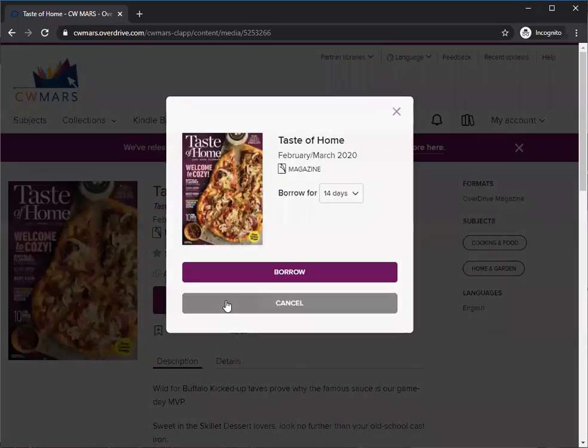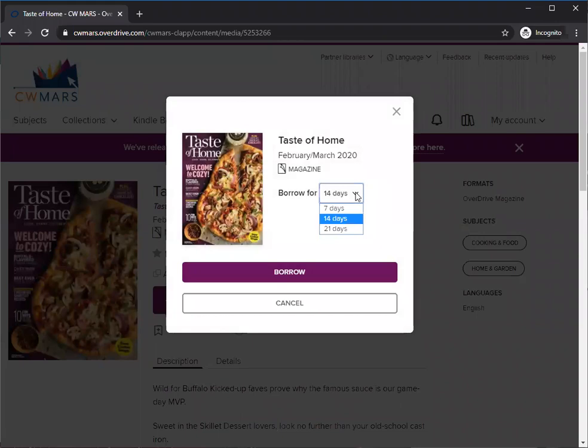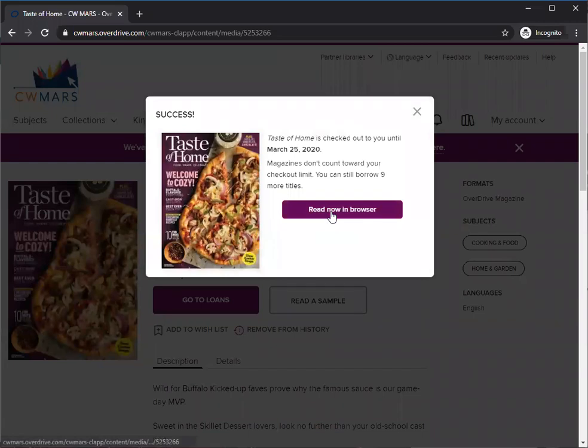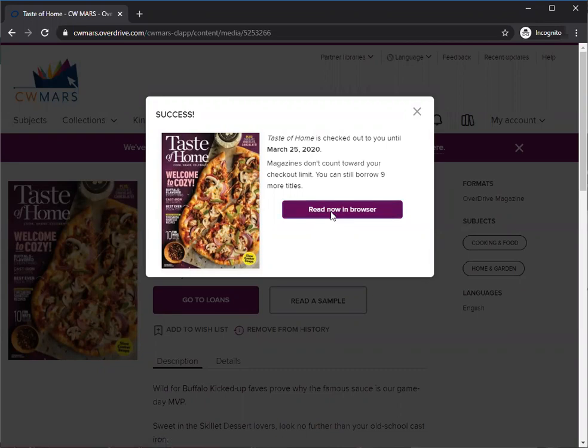We can choose the length of the lending period. I'm going to choose seven days, hit borrow again, and now we can just read. Read now in browser, or if it's on your tablet or phone, you'll just read it right in the app just like a book.